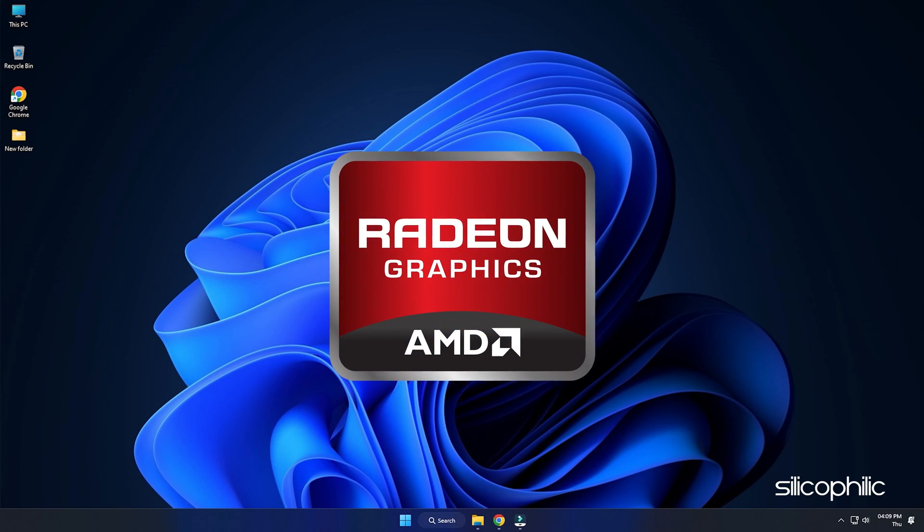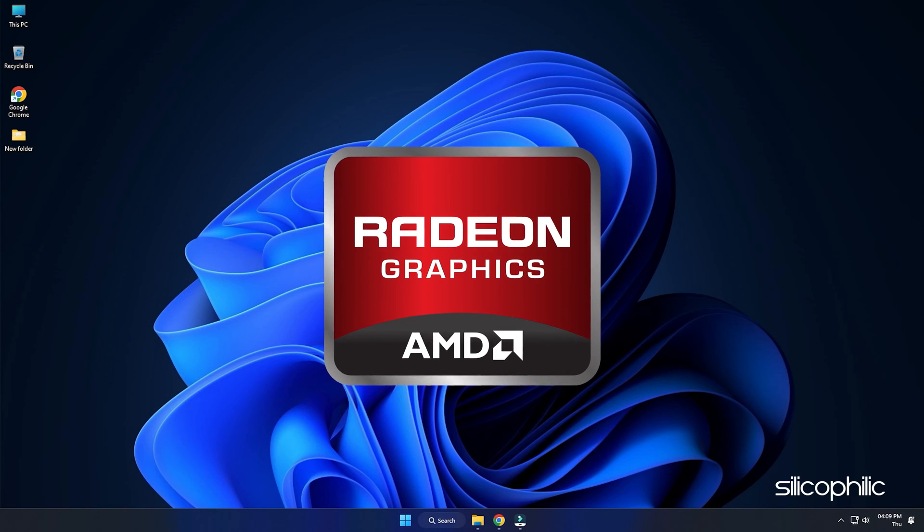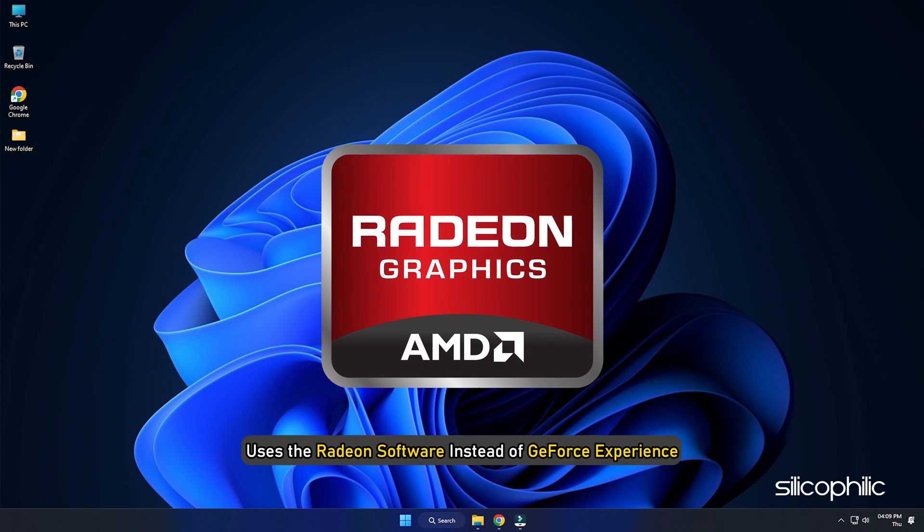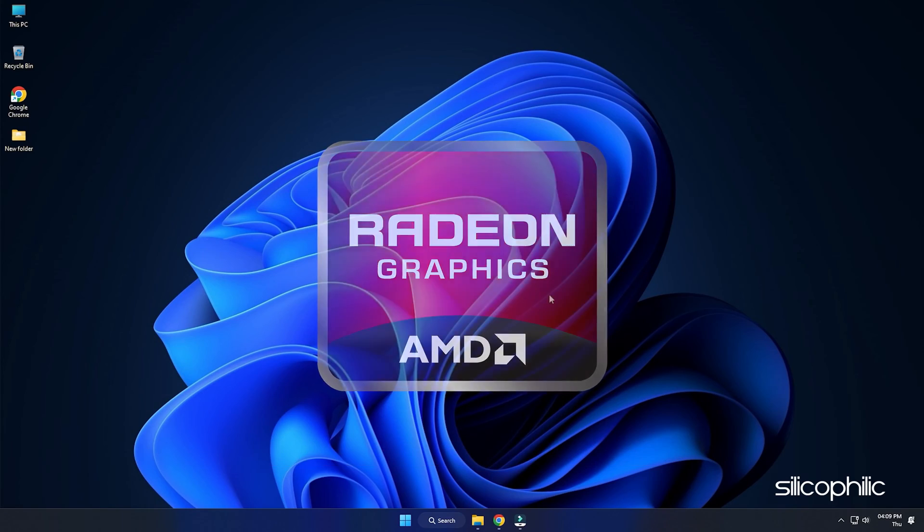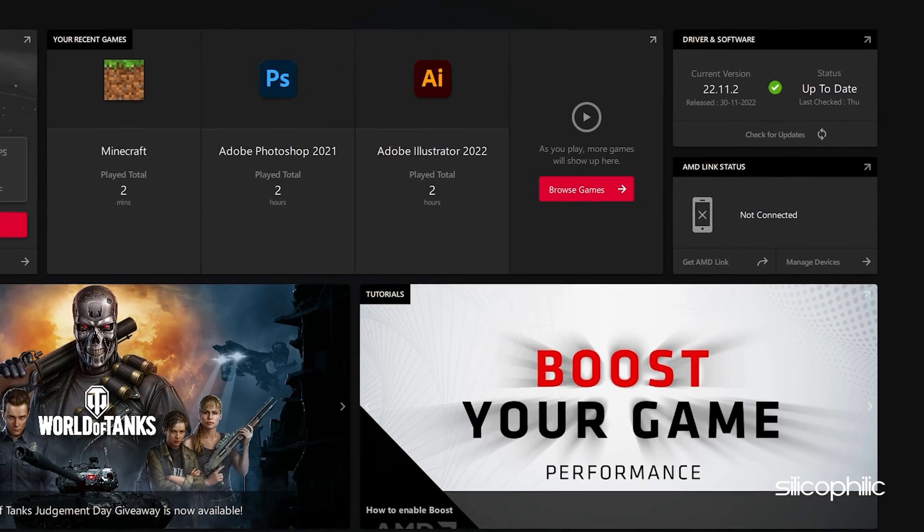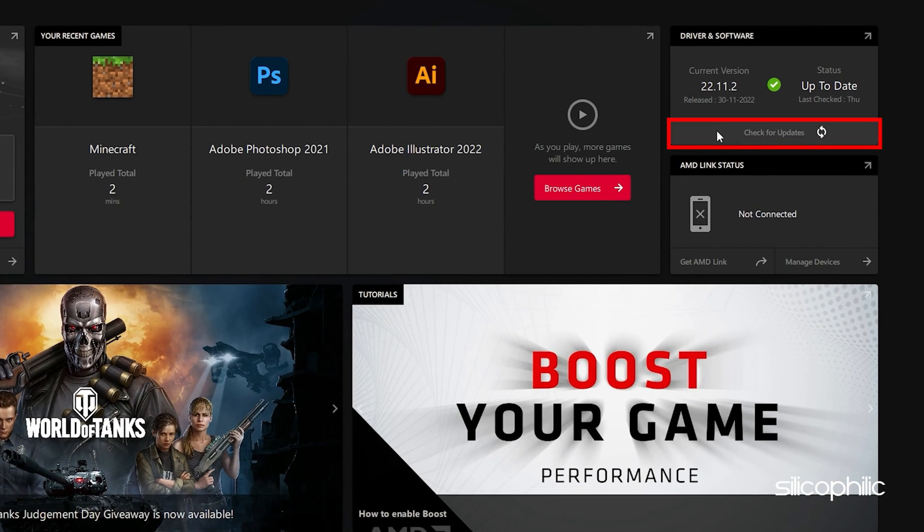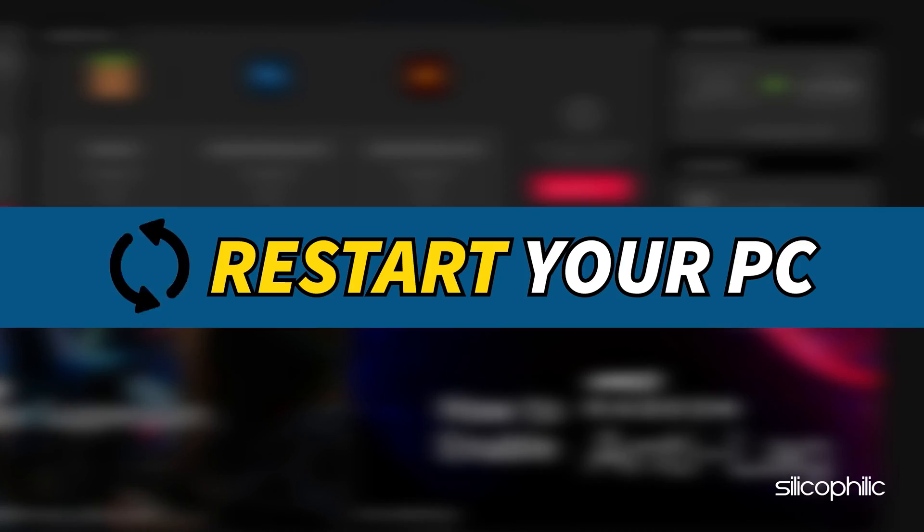For AMD graphics cards, the process is similar but uses the Radeon software instead of GeForce Experience. Run the app and check for any available drivers. Download and install the latest drivers. Restart your PC.